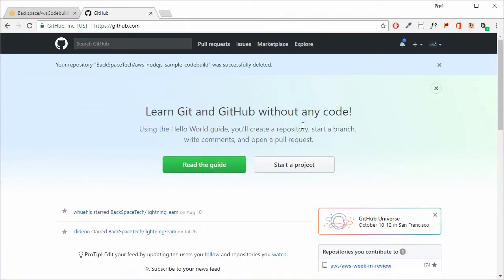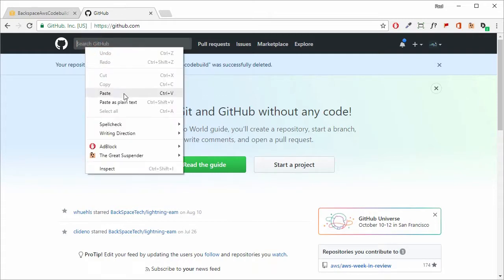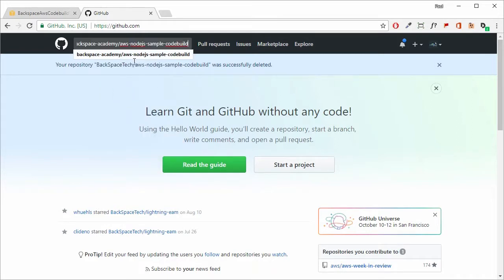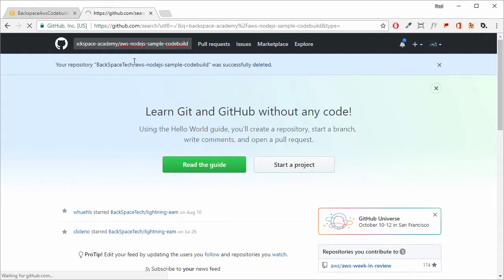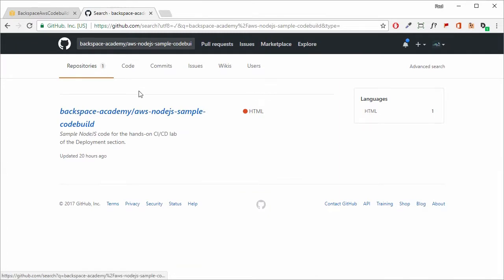The code for this lab will be stored in a repository on the Backspace Academy GitHub account. You need to log into GitHub using your account details and then search for that repository — it's a public repository so there's no problem there. The details will be in the lab notes, so just put it in and search, and there it is.